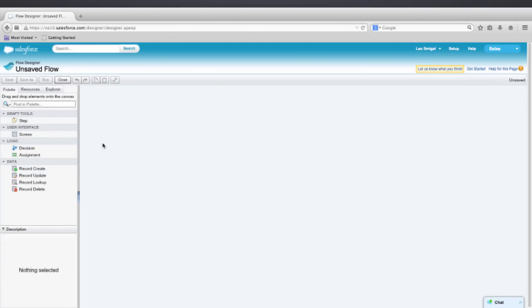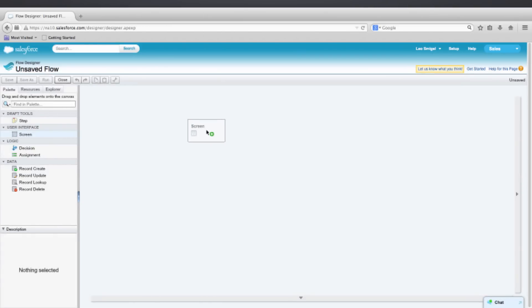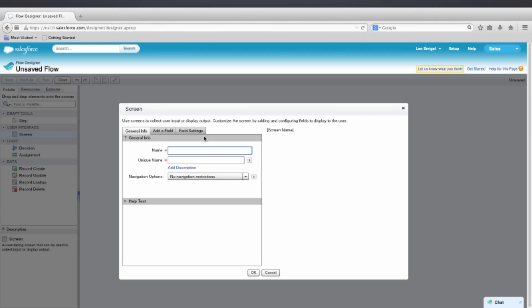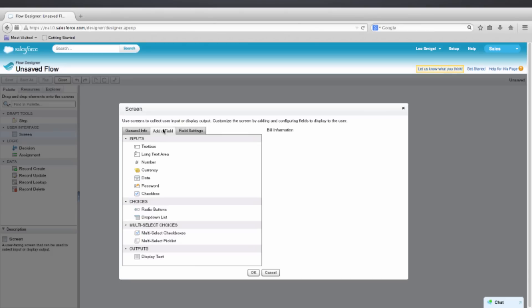From the palette on the left, we'll drag a screen element onto the canvas. We'll then give it a name. We'll call it Bill Information, and then we can tab to auto-complete the unique name. We'll add a field.